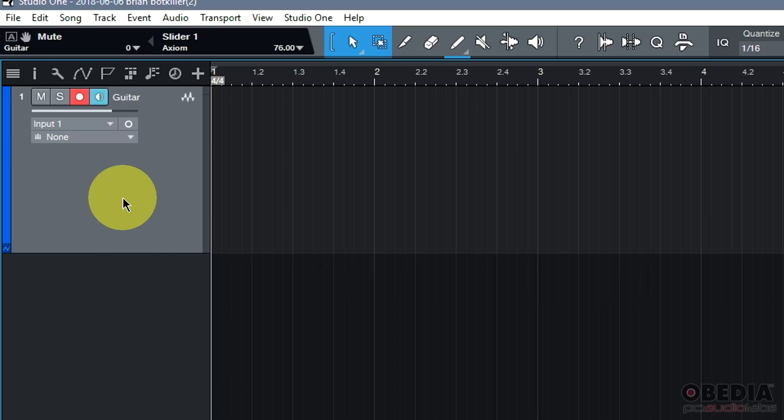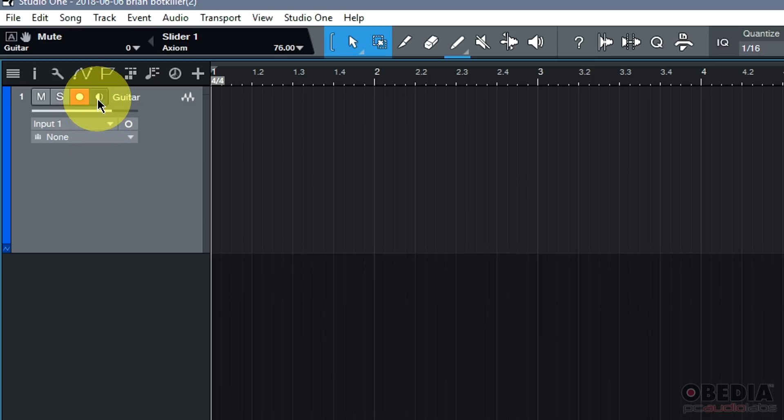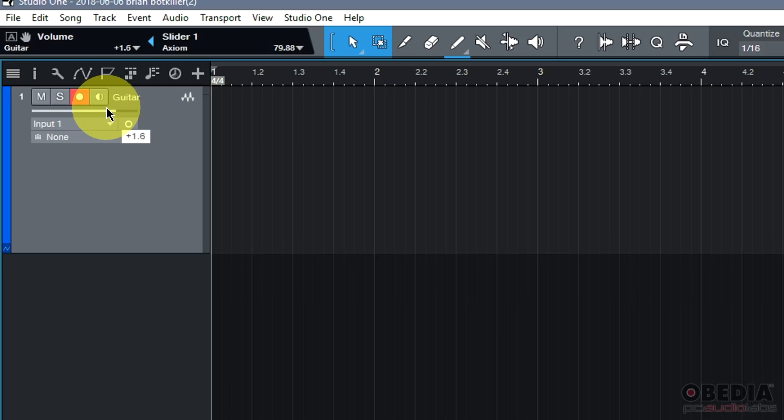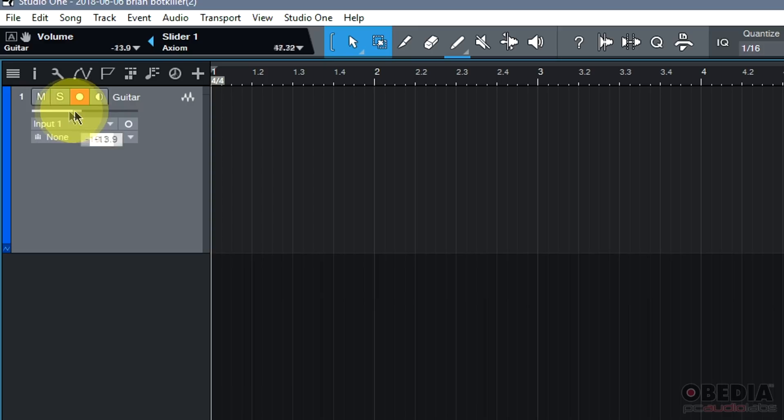I am almost set up here to dive into the process of recording. Before I can do it, I need to do just a couple other things, which is I need to arm this track for recording, in which case I can leave the recording arm button armed. I can disable monitoring if I don't want to listen to monitoring.